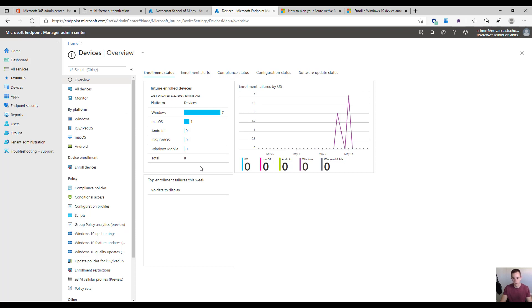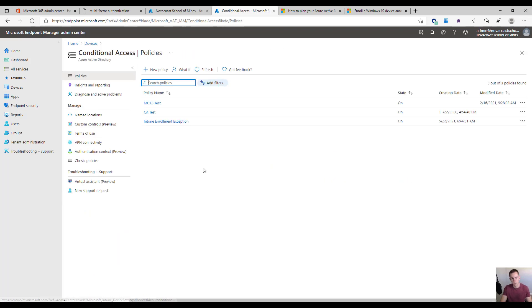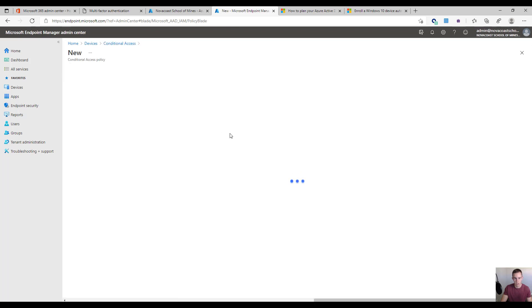Something important to keep in mind: essentially what we're doing with the group policy is using the user's credentials — that they're already signed in with — to enroll into the MDM solution. The group policy object creates a registry key on the computer, and if you have multi-factor authentication enabled, when it tries to do the auto enrollment it will start to fail. So we need a way to accommodate that in order to make this seamless and headless without requiring end user interaction.